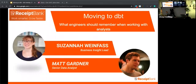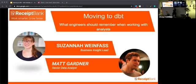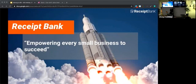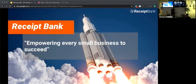Hi everybody, who here has heard of Receipt Bank? A fair few, great. Well for those of you that haven't, I'm going to give a quick introduction. Receipt Bank is the best tool for small businesses to get on top of their finances, manage their cash flow, and really start running their business.